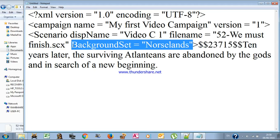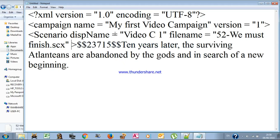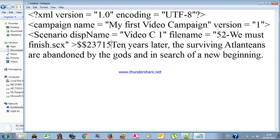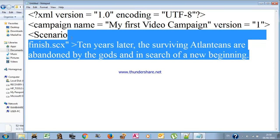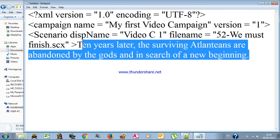We delete the background set field because we don't need it — we haven't set up any background. Here is the description of the scenario. You write whatever you want; I'll put for example 'This is my first video' — it's free text, whatever description you want.